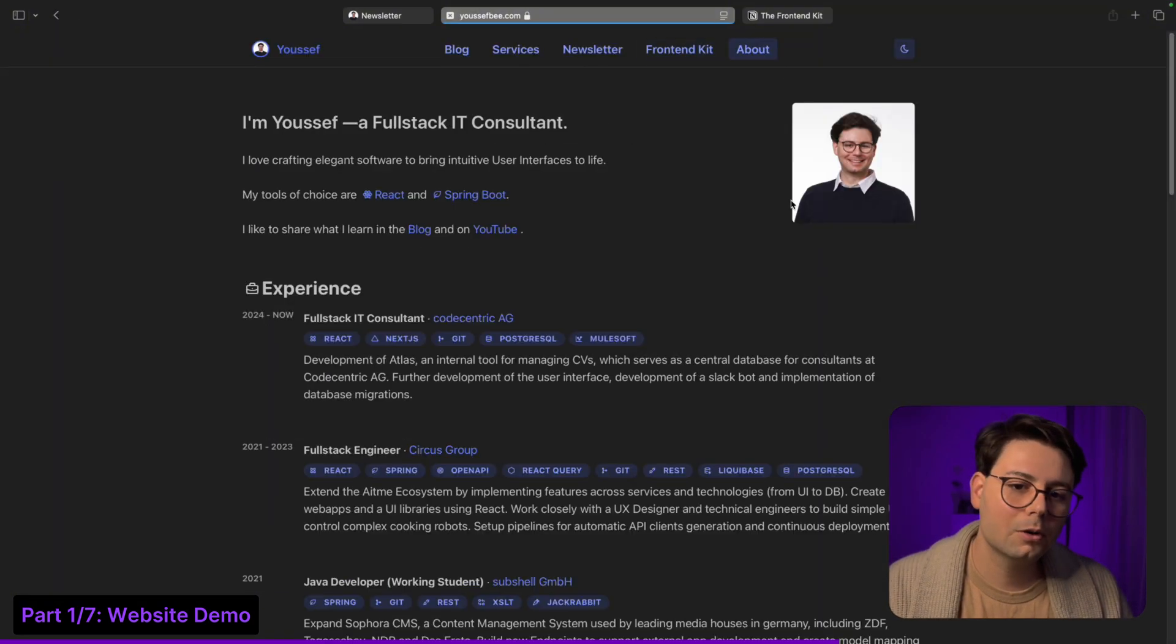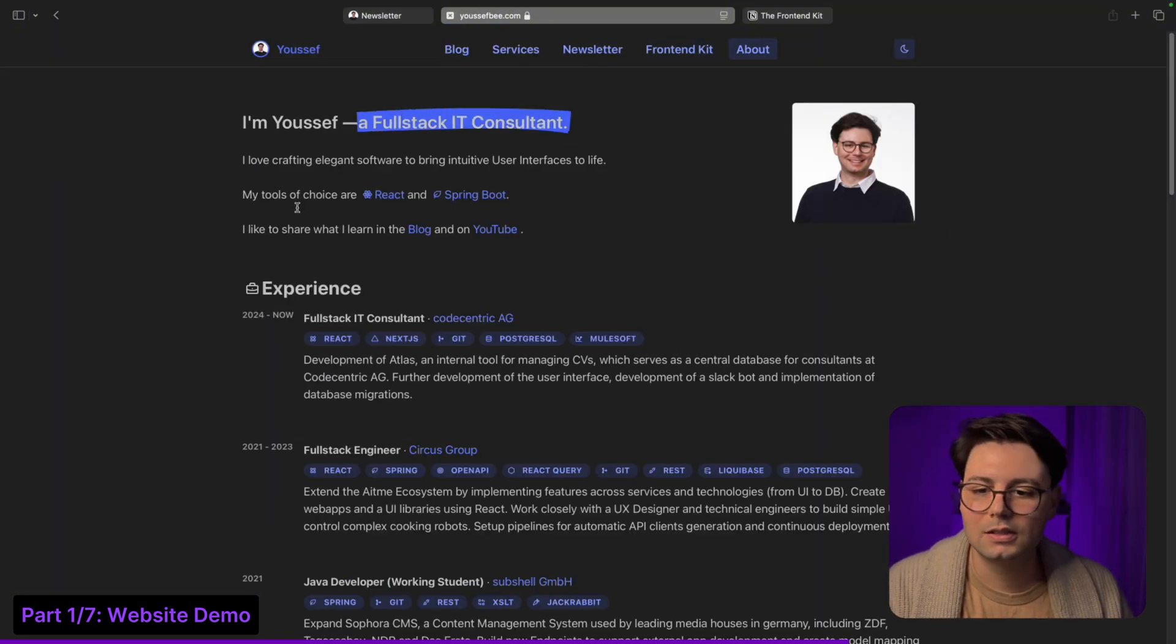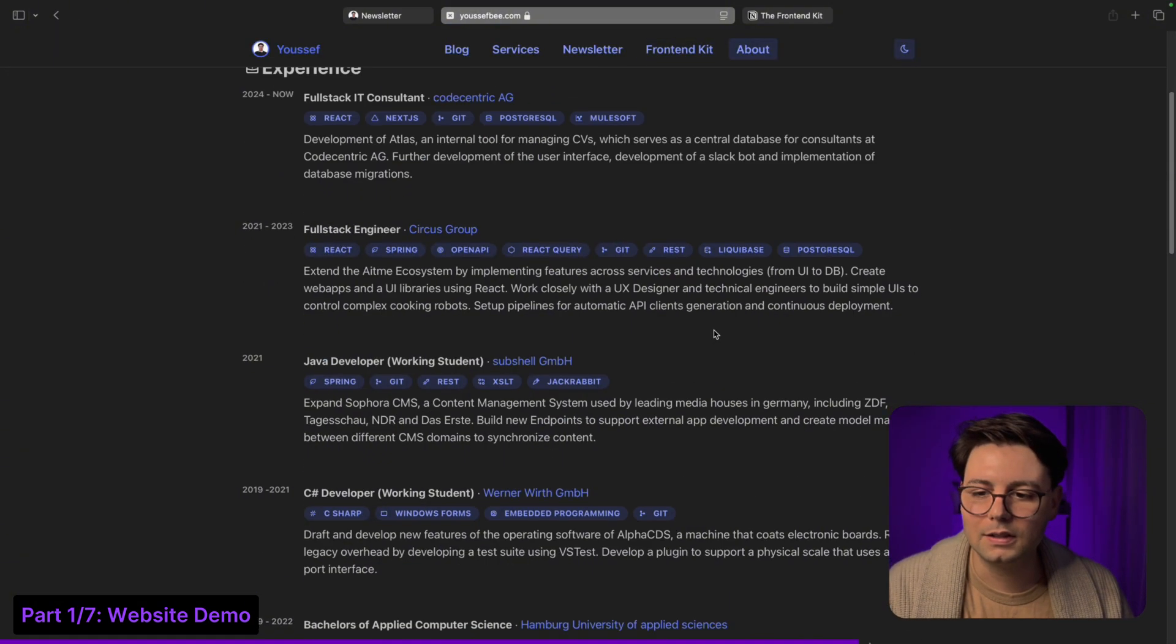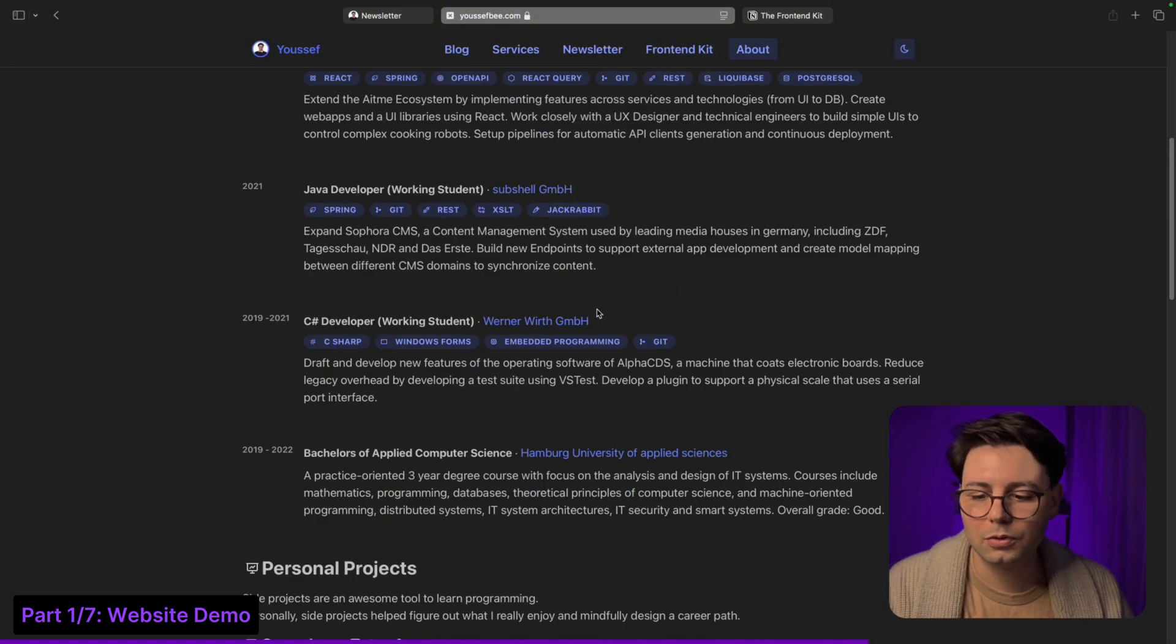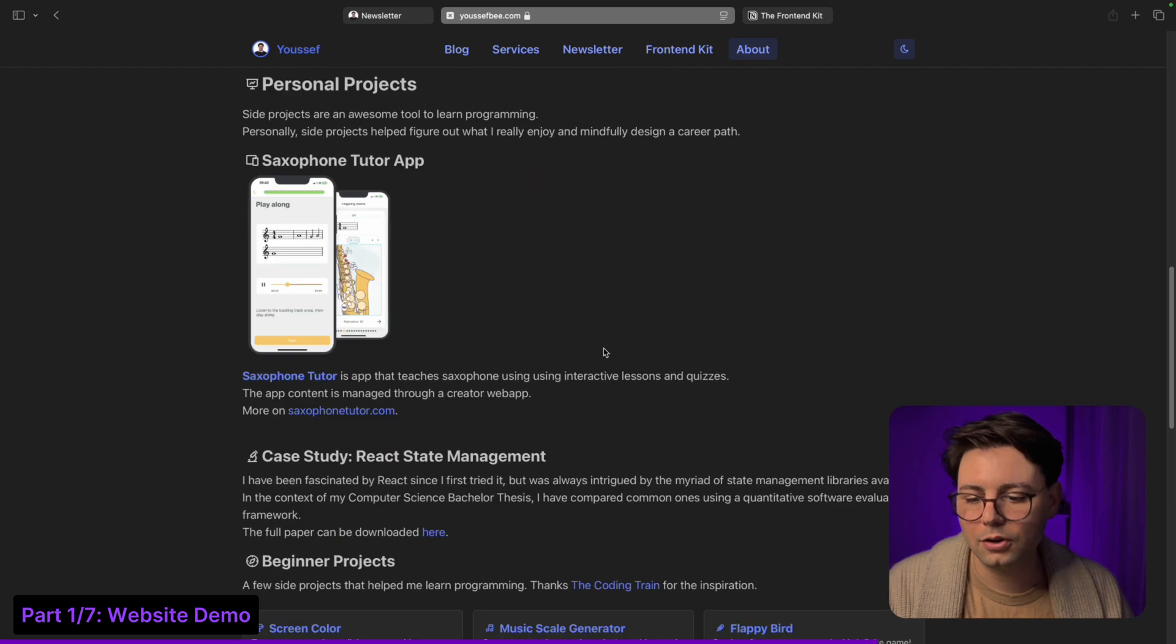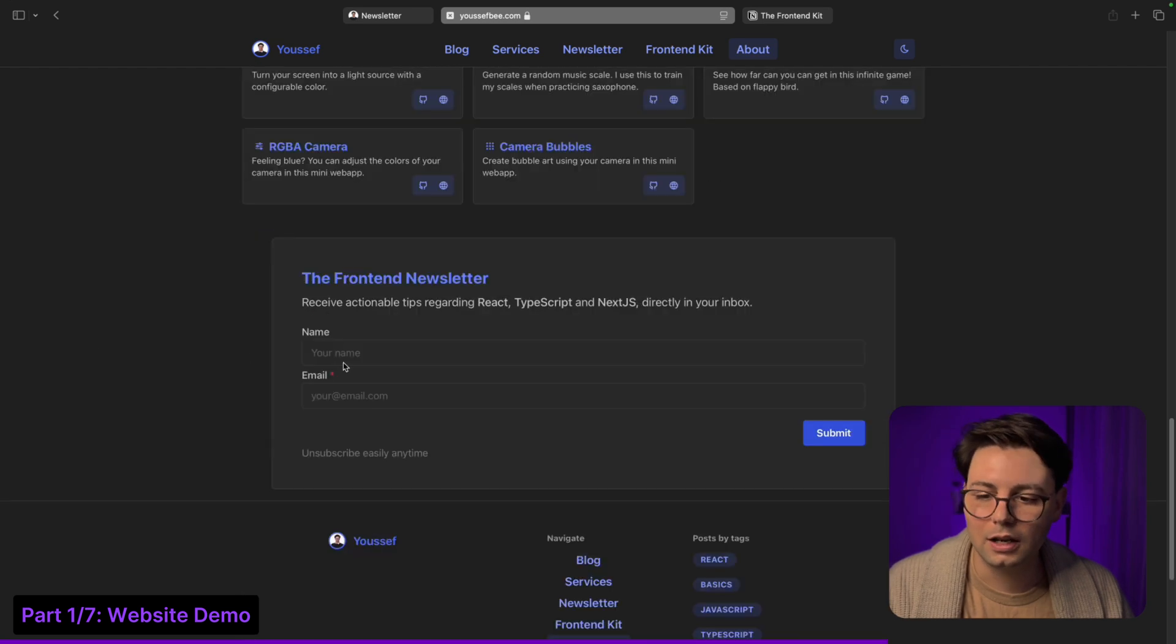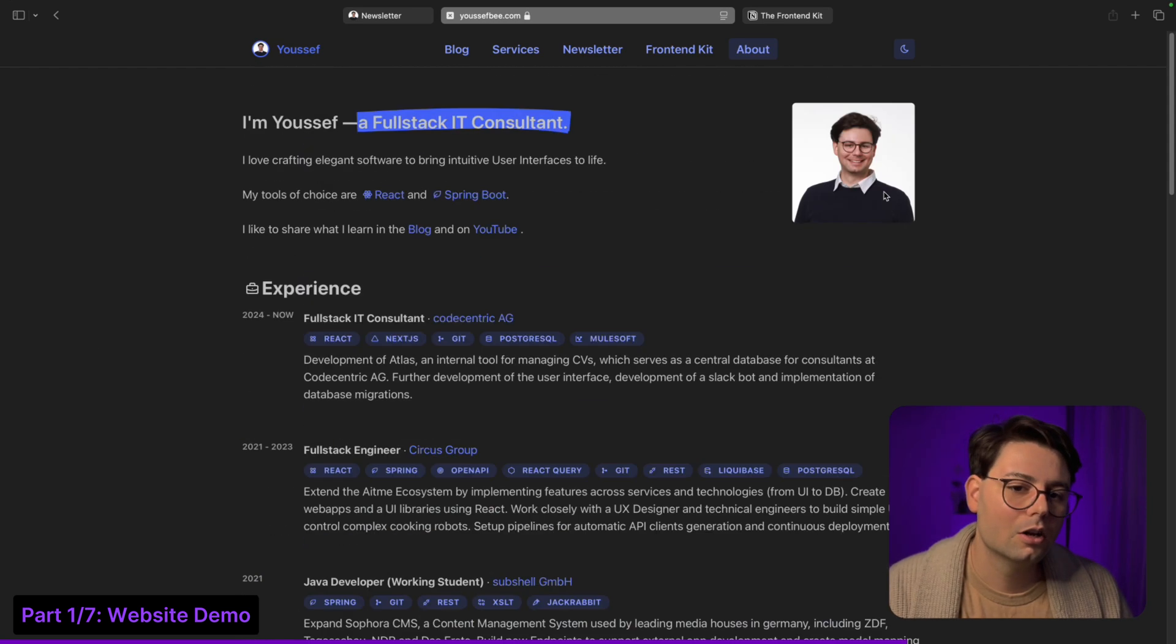There's also an about page, so this is just my CV where I've worked and some projects, and again this front-end newsletter.